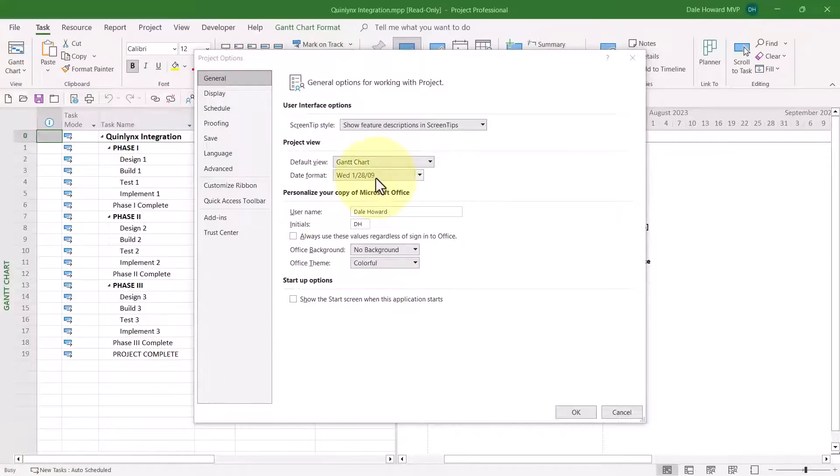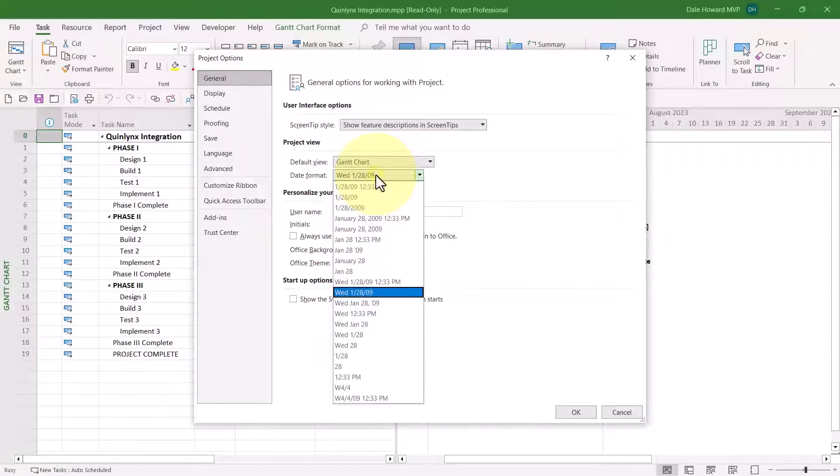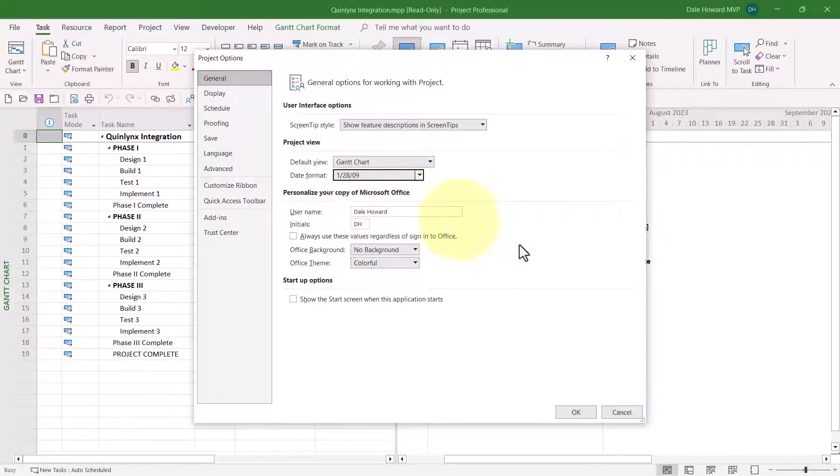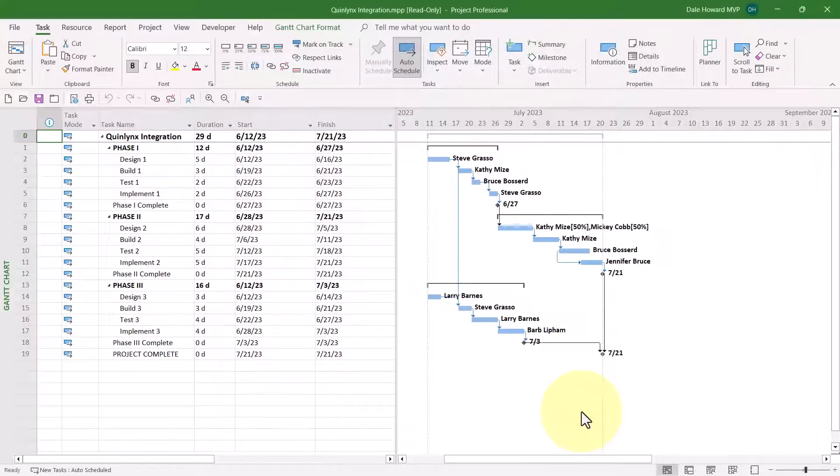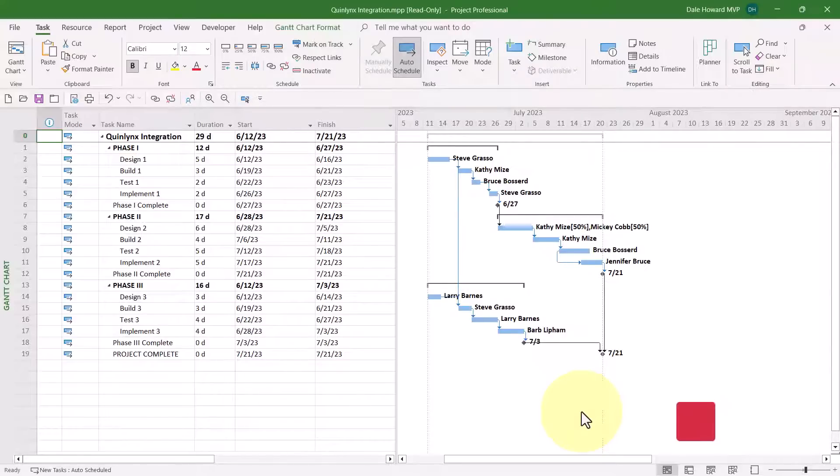So I'll go ahead and change the Date Format setting to the one I want, which is the 128.09 setting. That's what we call the Short Date Format. And then I'll click the OK button, and sure enough, the dates in the Start and Finish columns have now changed to the Short Date Format.